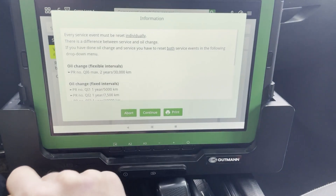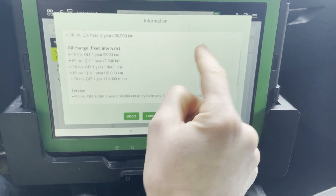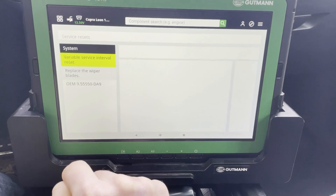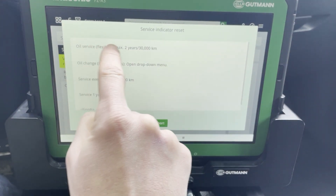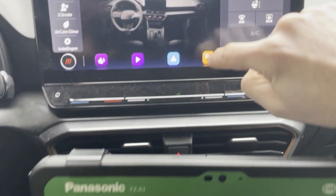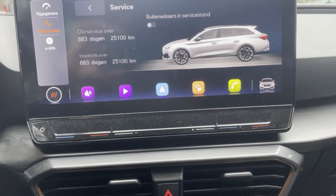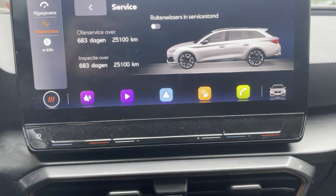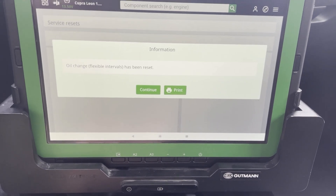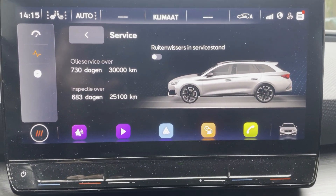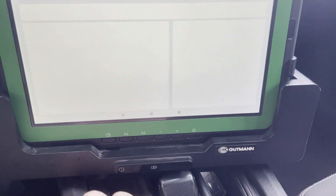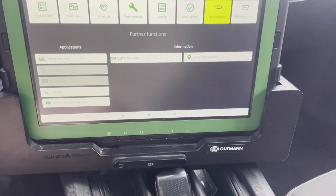Here you have some information about which service interval reset you want to do, and here we can reset the maintenance oil — two years interval. You can check it out right here: in the car service it shows 25,000 kilometers, and if we do this reset, now it's on 30,000 kilometers and 730 days. So that was it for a short video about the MegaMax S20 — see you later for the next one!